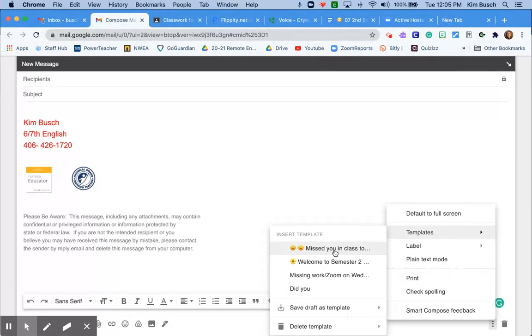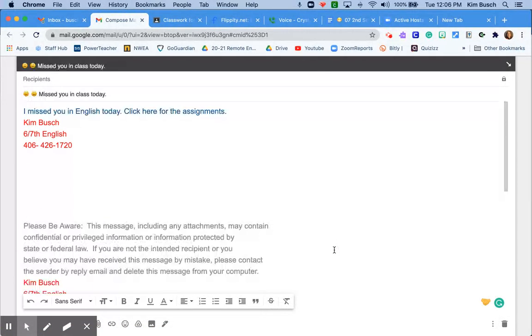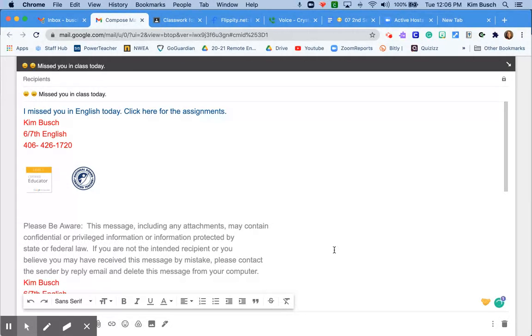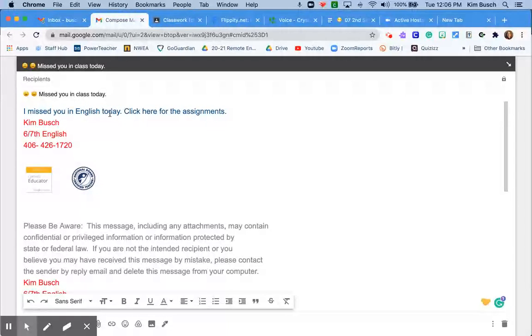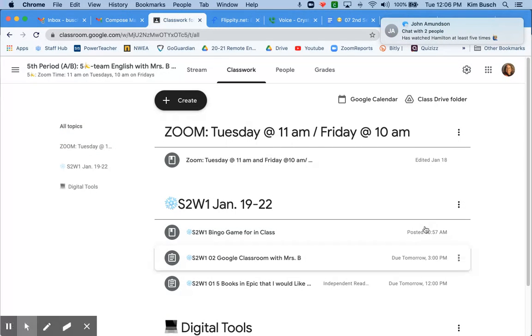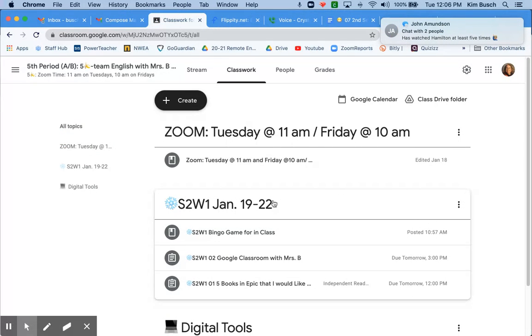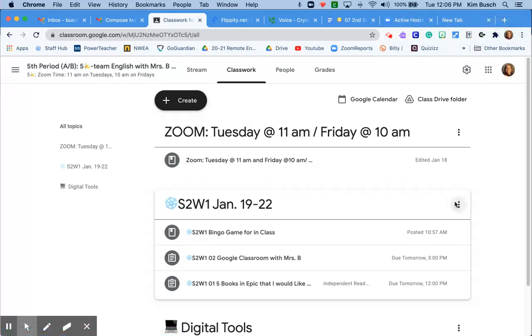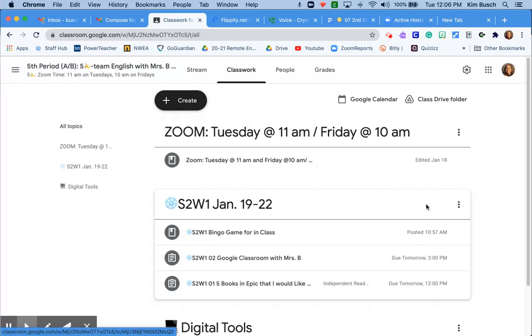My template says missed you in class today. I missed you in English today. Click here for the assignments. Now I have my class work, so I can go ahead and go to an assignment specifically.